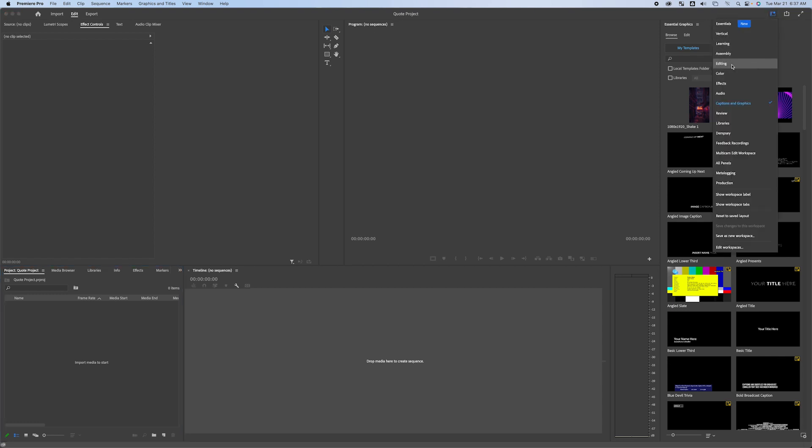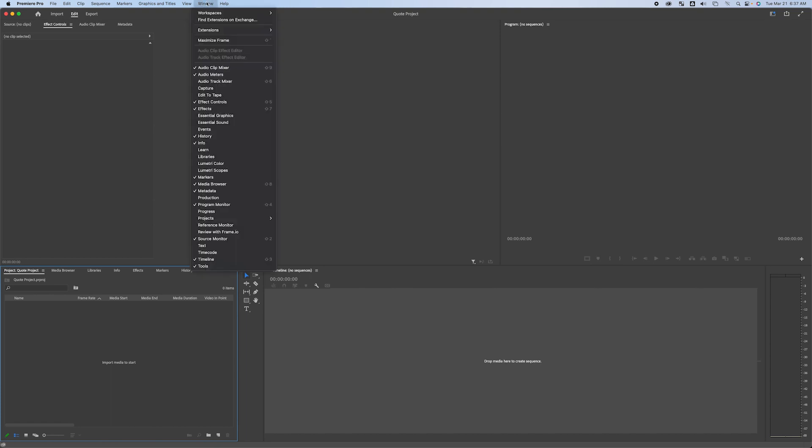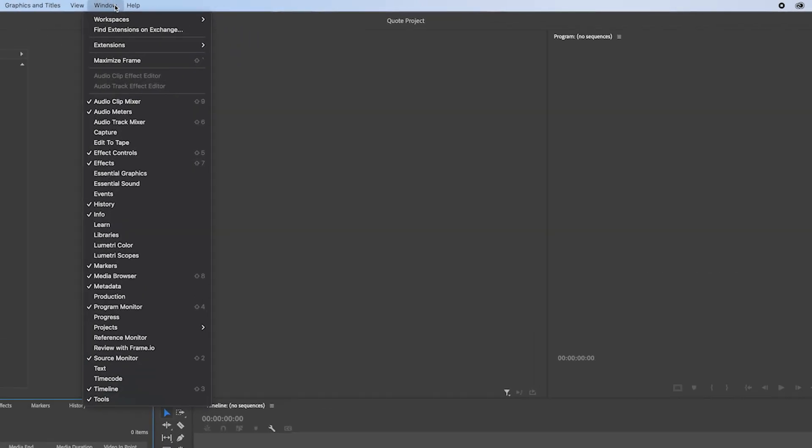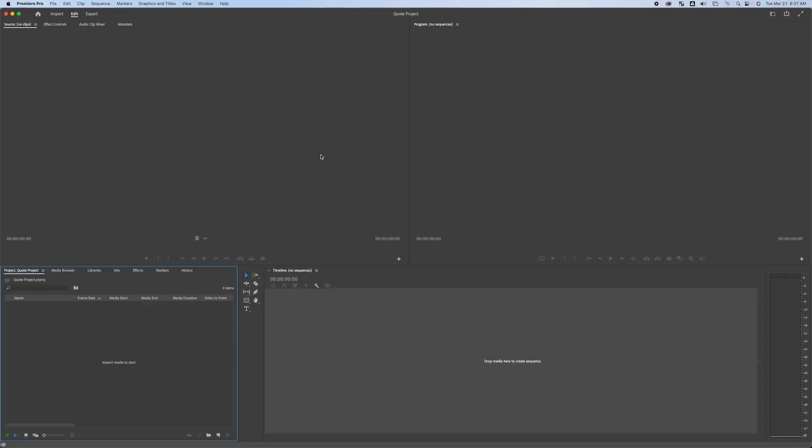I'm just going to make sure I'm in the editing workspace so that you can see how this lays out. If yours doesn't look like this, go to Window, Workspaces. Make sure you're on editing and then just for good measure, click reset to saved layout. And this is what you should be seeing when you open a new project.